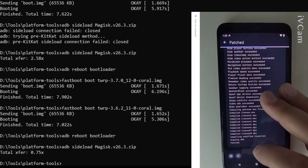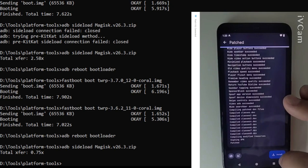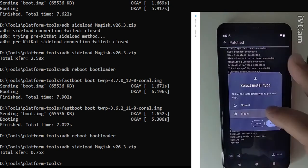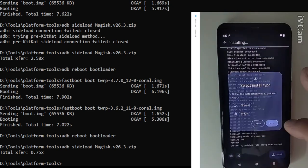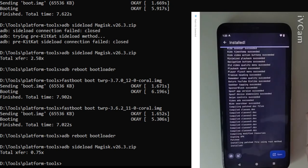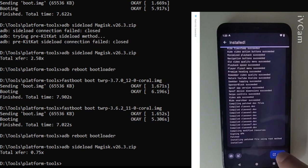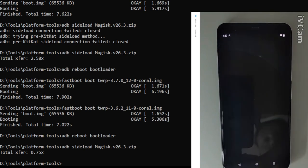Okay so on the installation process right here this is another one that's pretty critical because we're rooted we have to select the mount option. Otherwise it's not going to work. It'll just crash. If you're unrooted click the normal install.